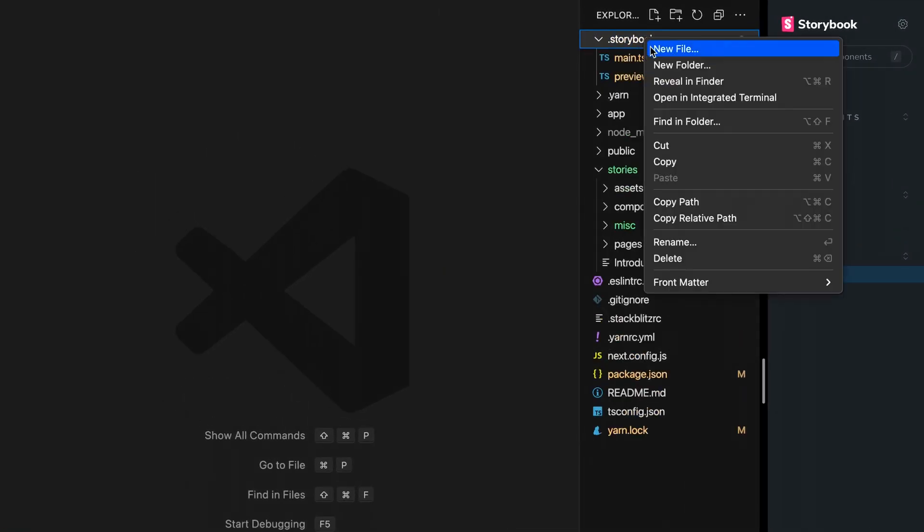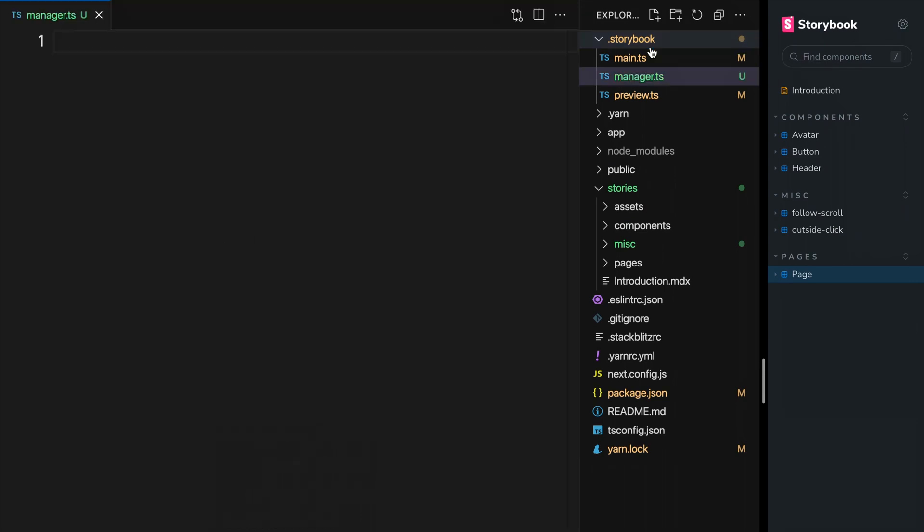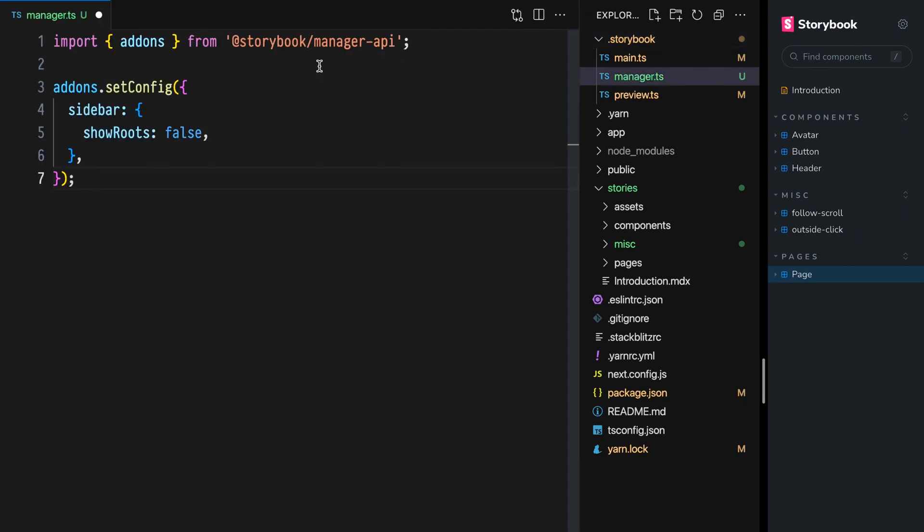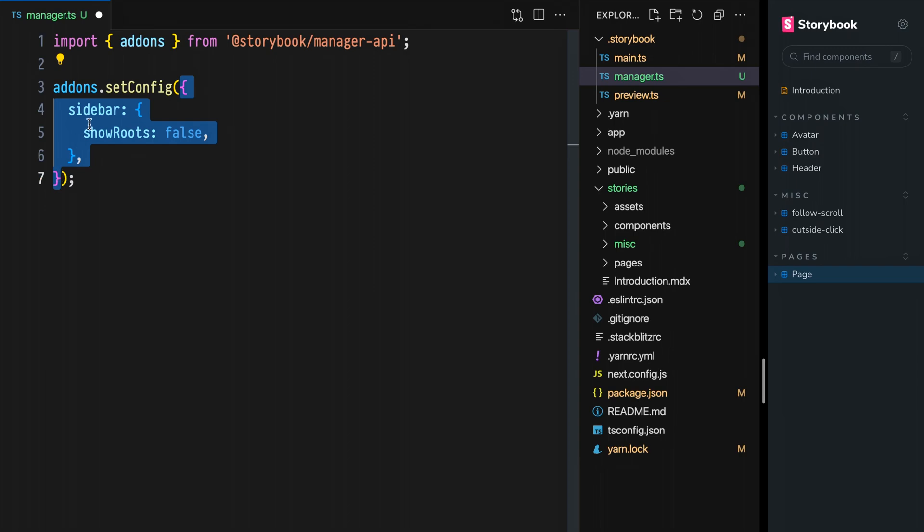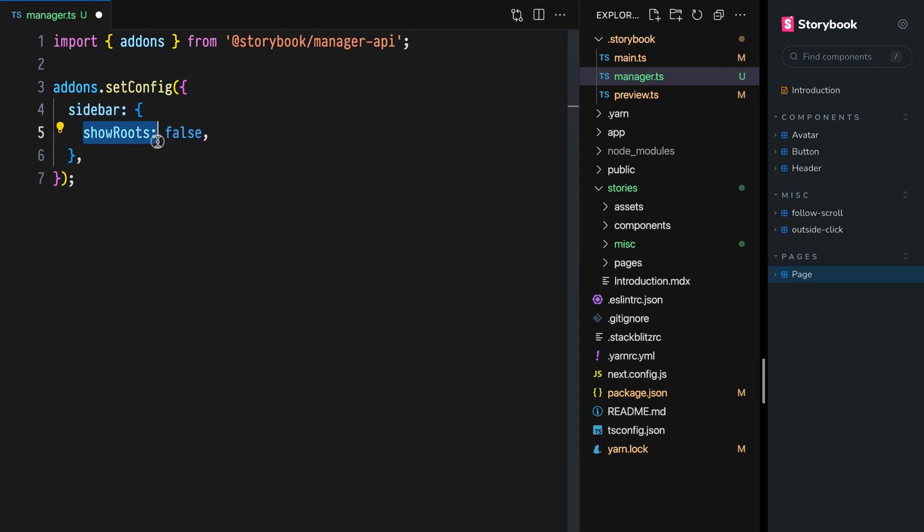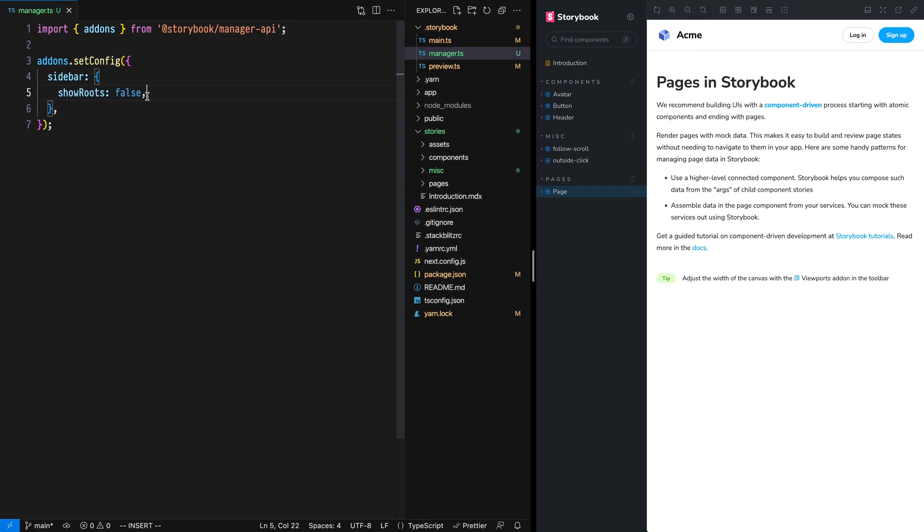To make this visual change, open or create a .storybook manager module. If you're creating it for the first time, we need to paste some boilerplate in. We import the addons named export from @storybook/manager-api. Then on addons, we call the setConfig function with an object that includes sidebar show roots false.